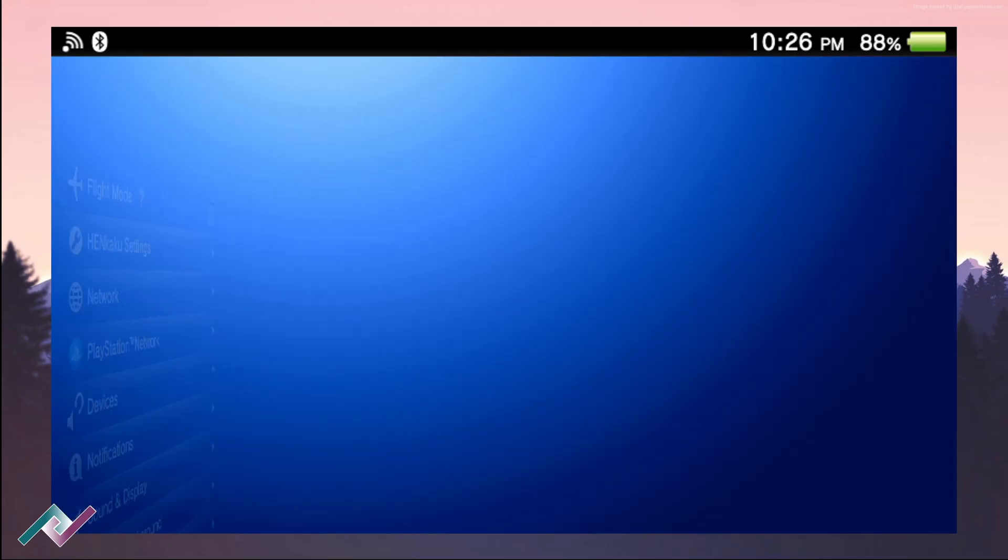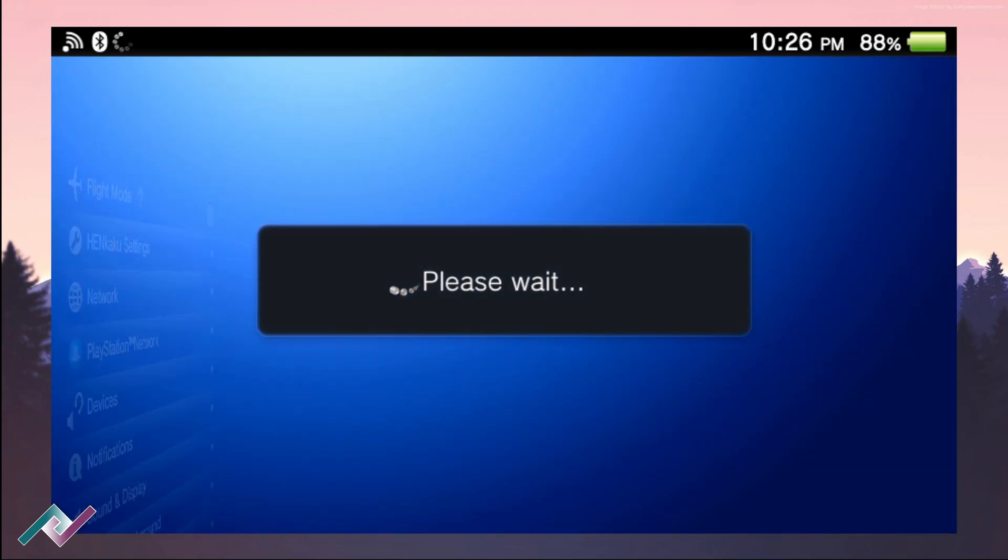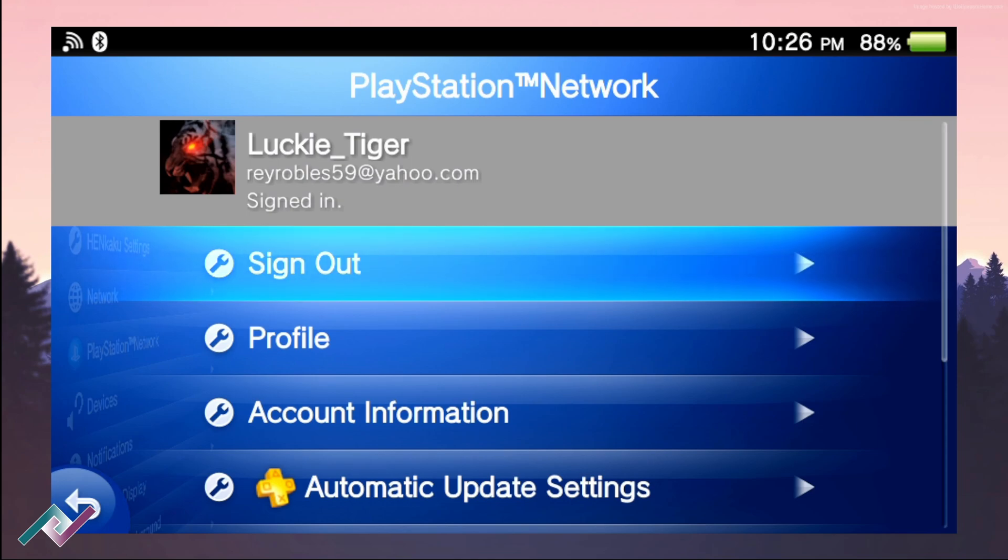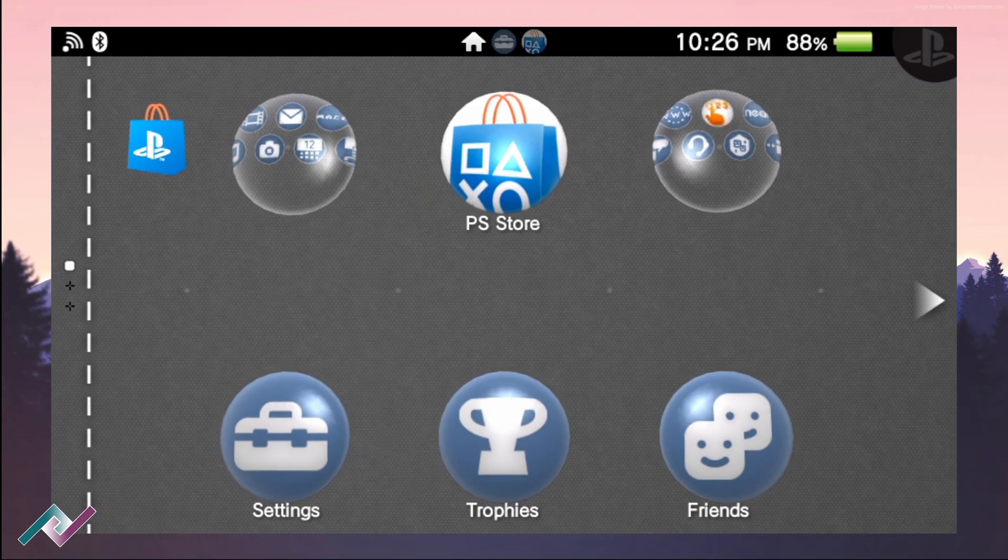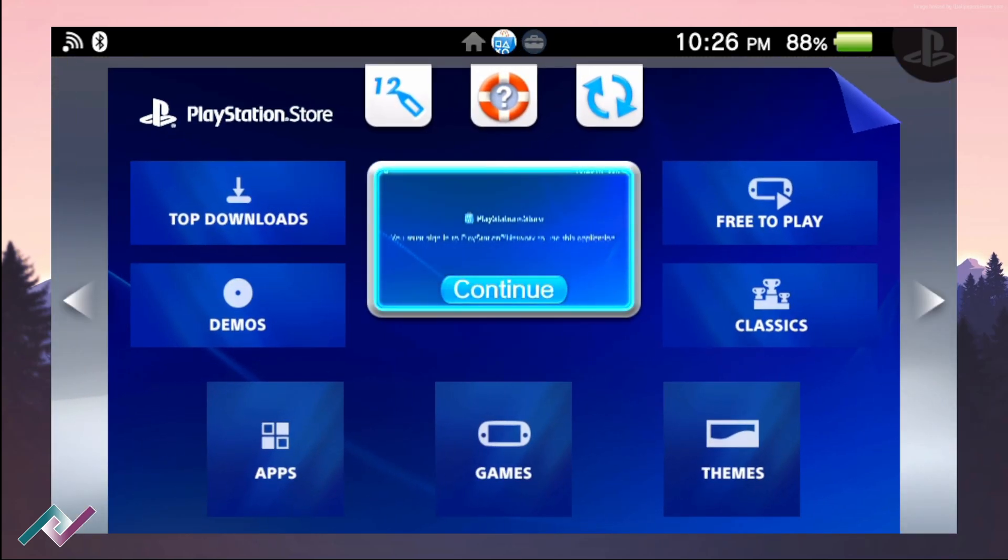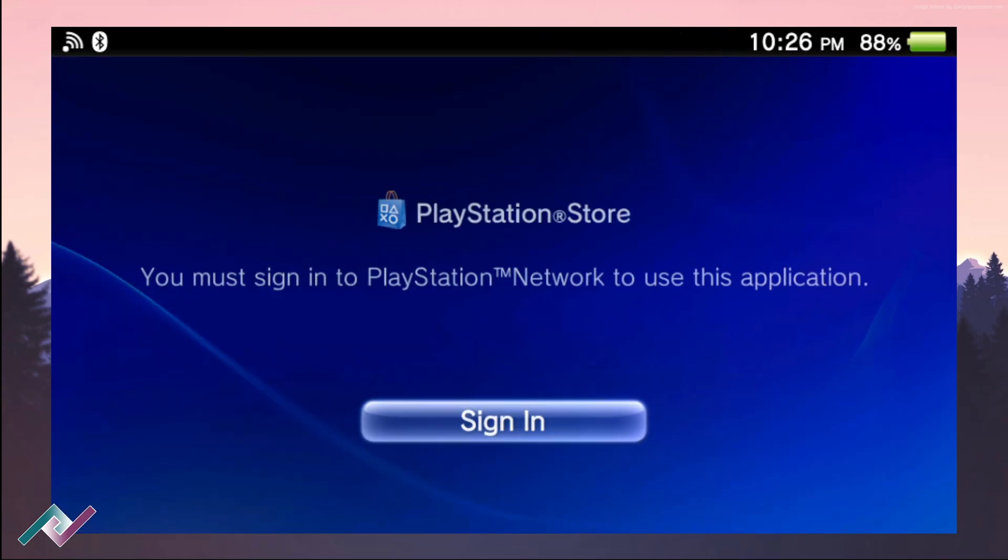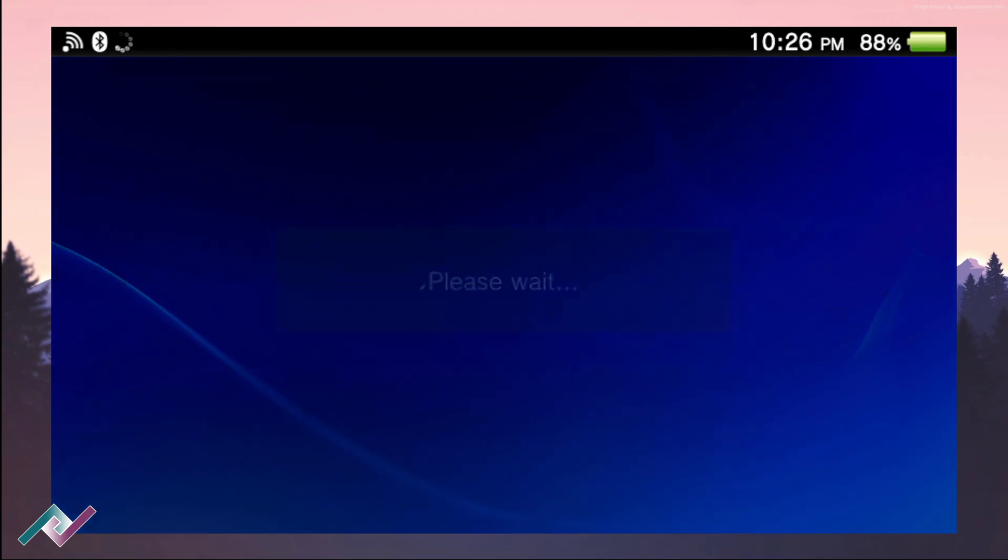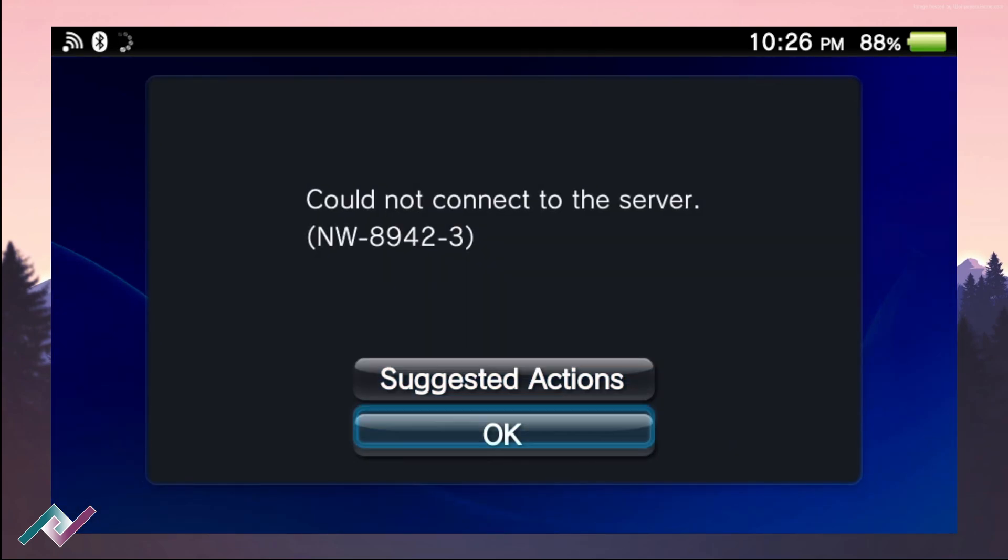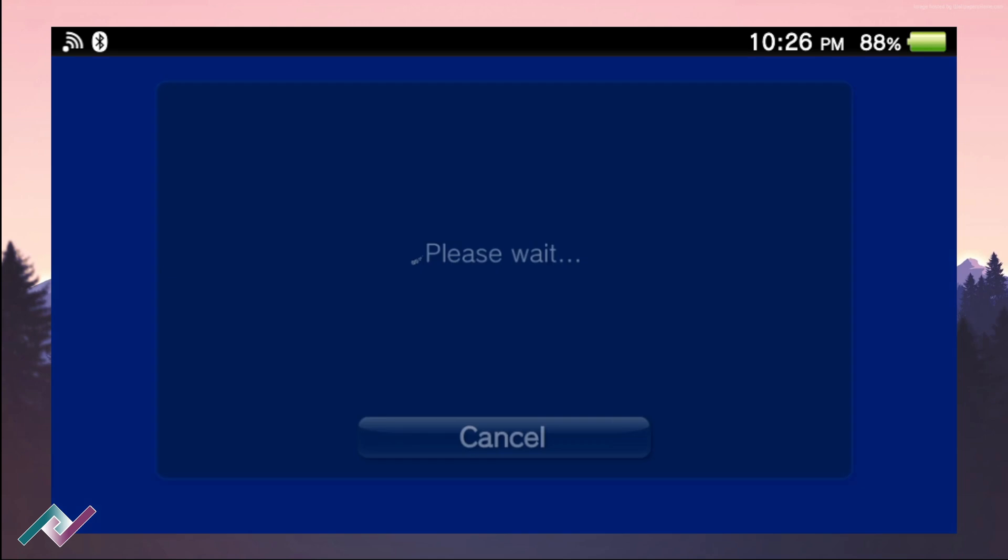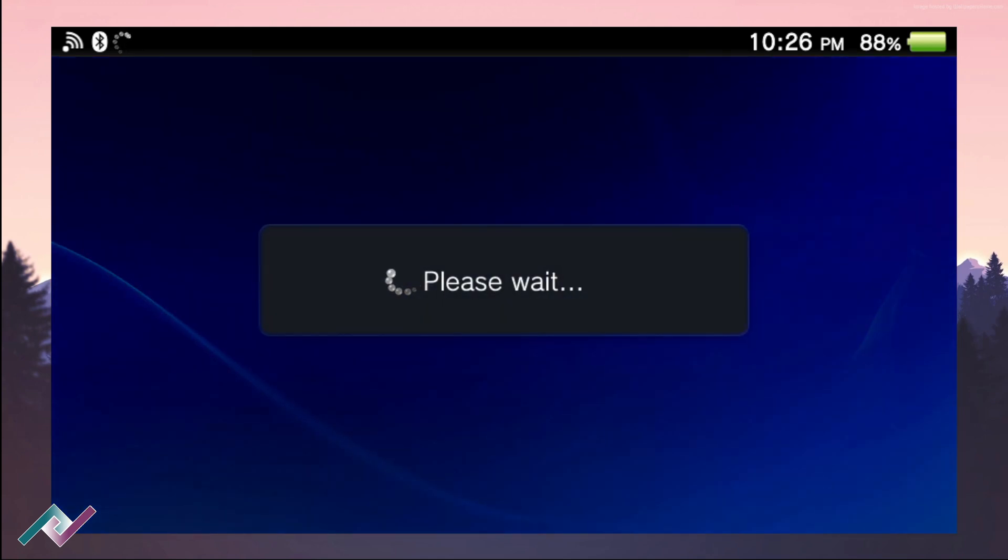Hey guys, welcome back to another PS Vita video. Today we're going to be looking at how to fix the problem with the PS Store. If you're currently having a problem like I have where you're stumbling across this message that says 'Could not connect to the server NW-8942-3,' it's a very annoying message.